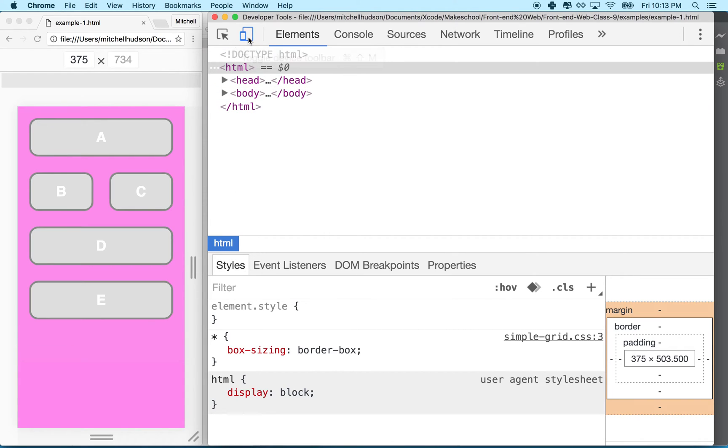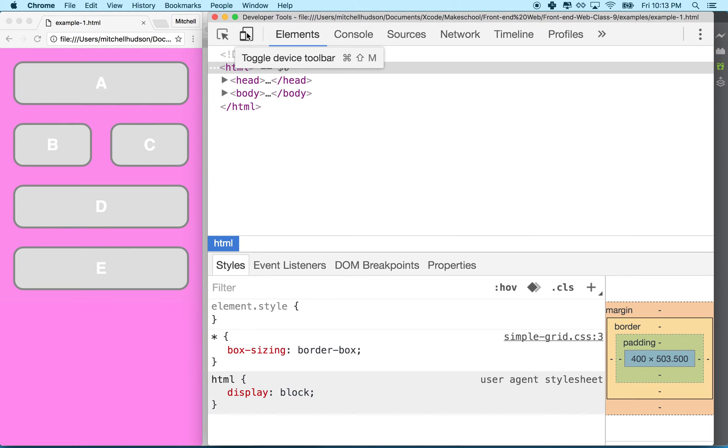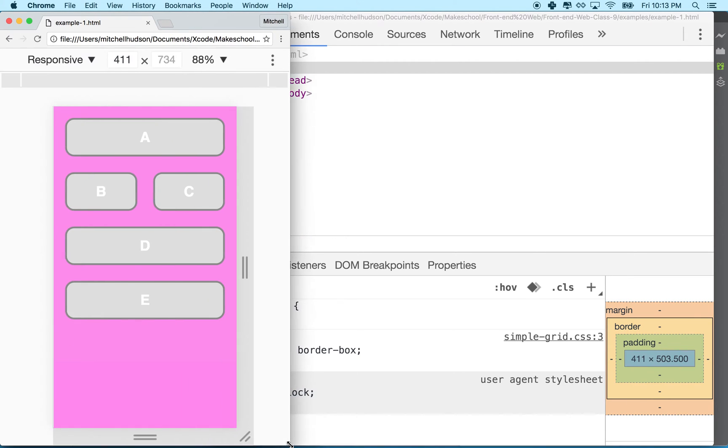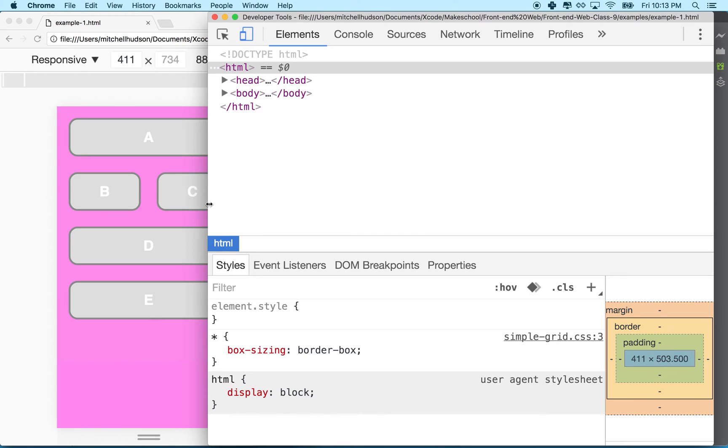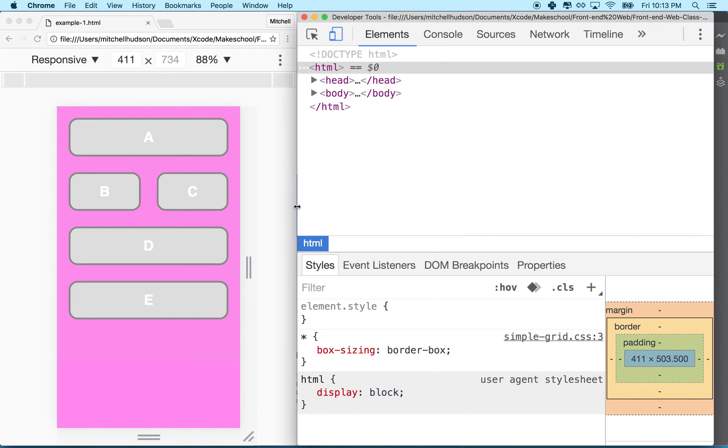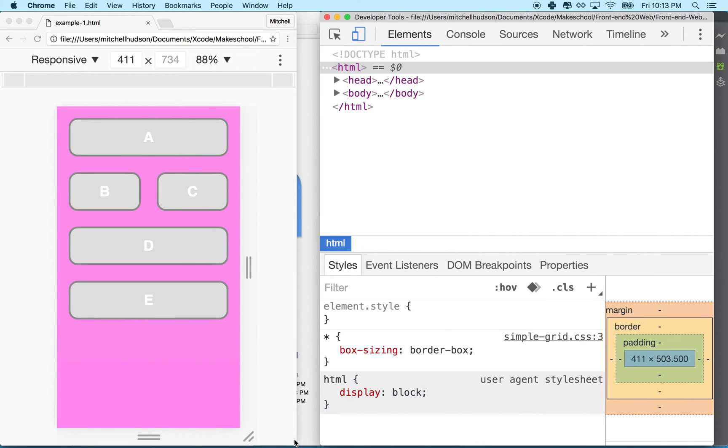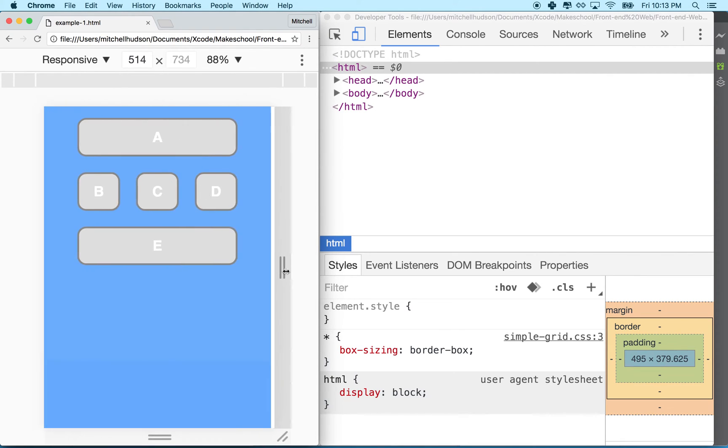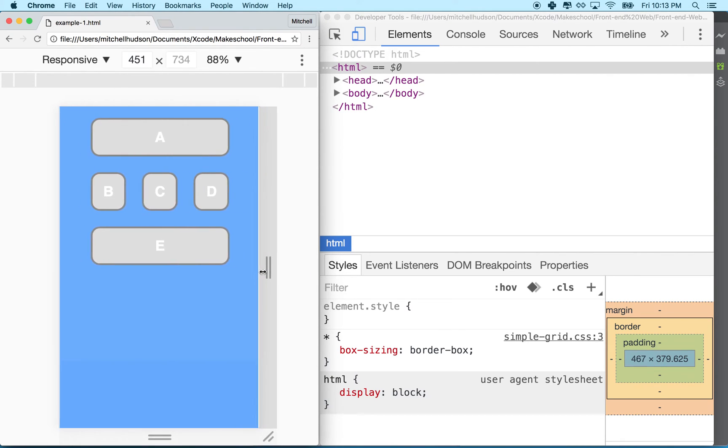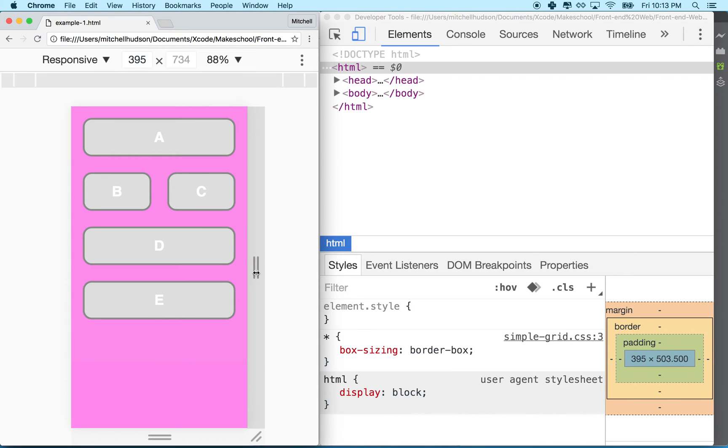Chrome has this little button here and this button lets you test as a mobile device. When you click on this it kind of resizes the window to the size of a mobile device. In this mode here I have it set to responsive and that means I can grab the corners here and resize it.